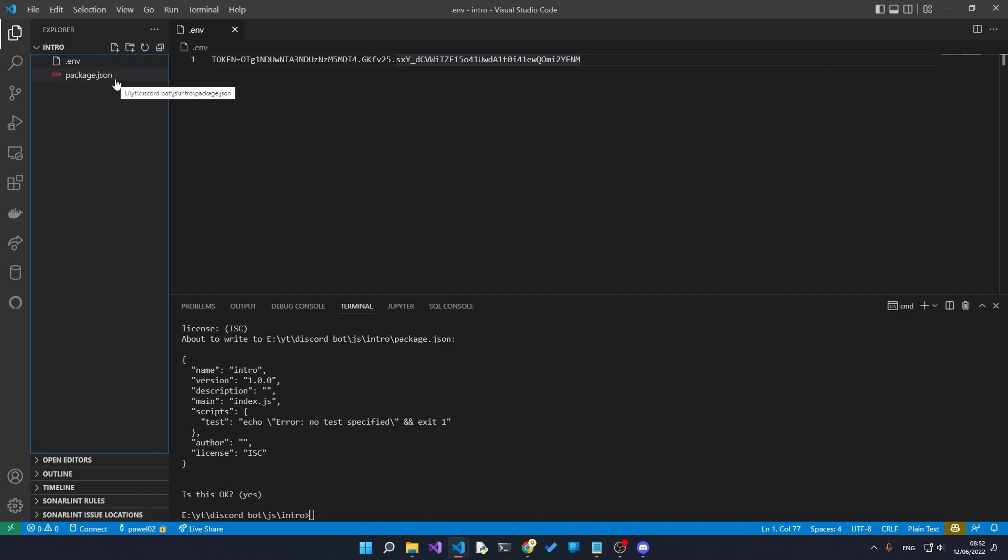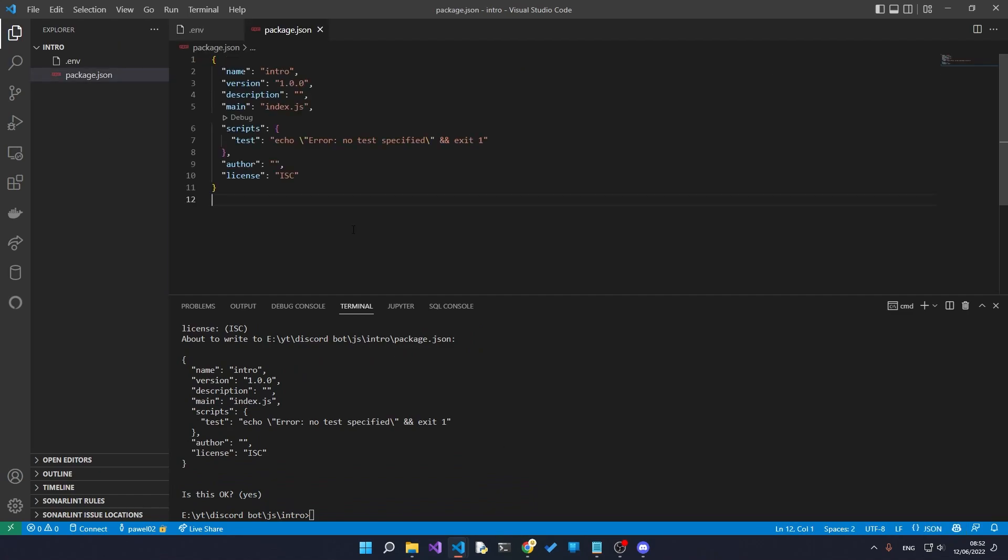What this should do is it should give us the package.json. The package.json just keeps track of all of the different packages that we are going to be installing in our project.